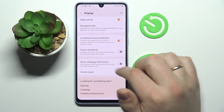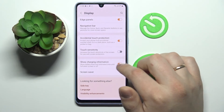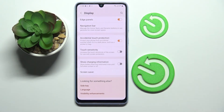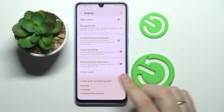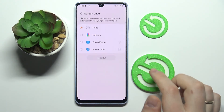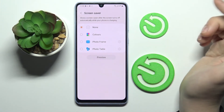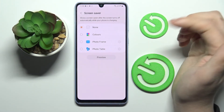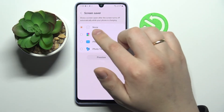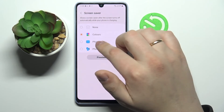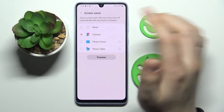Next we have the Show Charging Information setting, which once enabled displays charging information on the lock screen or when the screen is off while your phone is charging. There is also the Screen Saver setting, which shows a screensaver after the screen turns off automatically while charging. You can choose to display colors, photos, photo frames, or photo tables.